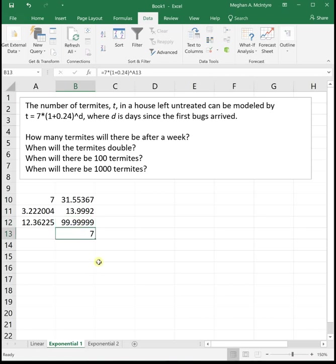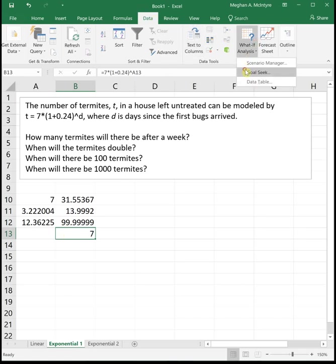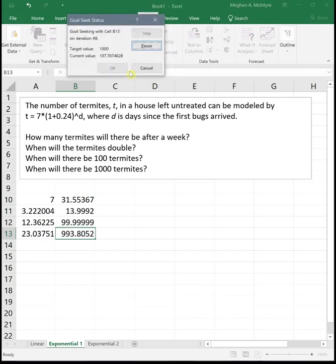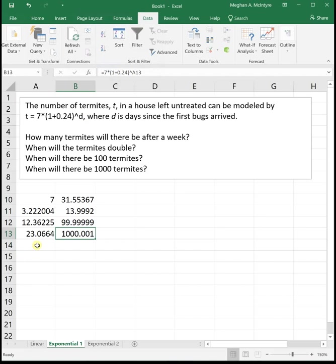Last one on this problem. It says, when will there be a thousand termites? So again, we're looking for a number of termites. We cannot solve for d. We have to use goal seek. So we click on the equation that we haven't used yet, data, what if analysis, goal seek. Now we want to get up to a thousand termites by changing its input cell. Click OK twice and we see from day 12 basically to day 23, we go from 100 to a thousand termites. That's a lot of bugs.